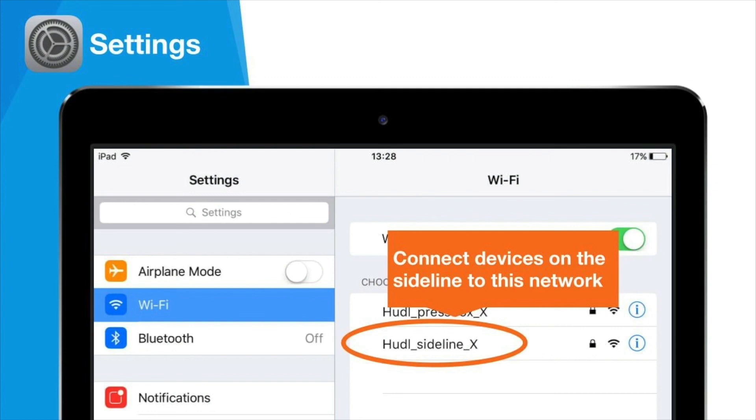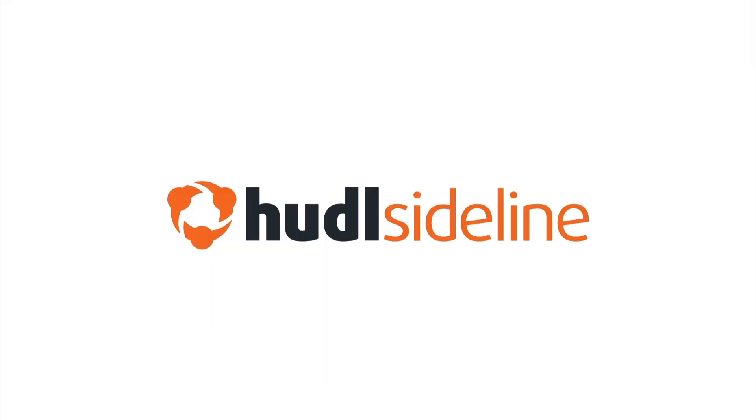It's that easy to get up and running with Huddle Sideline. To learn more about recording and viewing with your iPad or iPhone, follow instructions in the app or watch more how-to videos online.